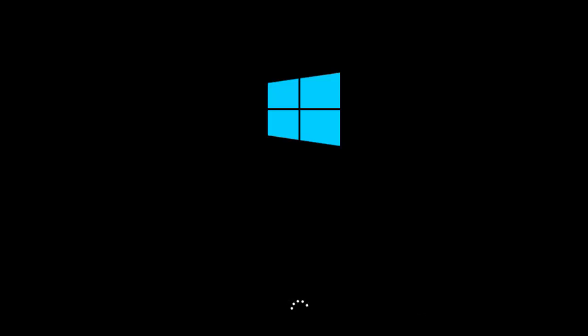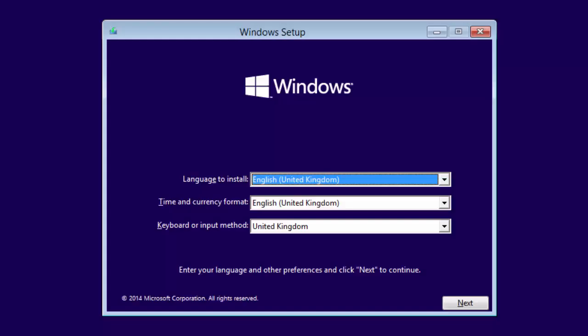As you can see so far, the installer looks pretty much the same as Windows 8 and Windows 8.1, but hopefully when it starts we should see some differences. As you can see, it's now branded as just Windows.